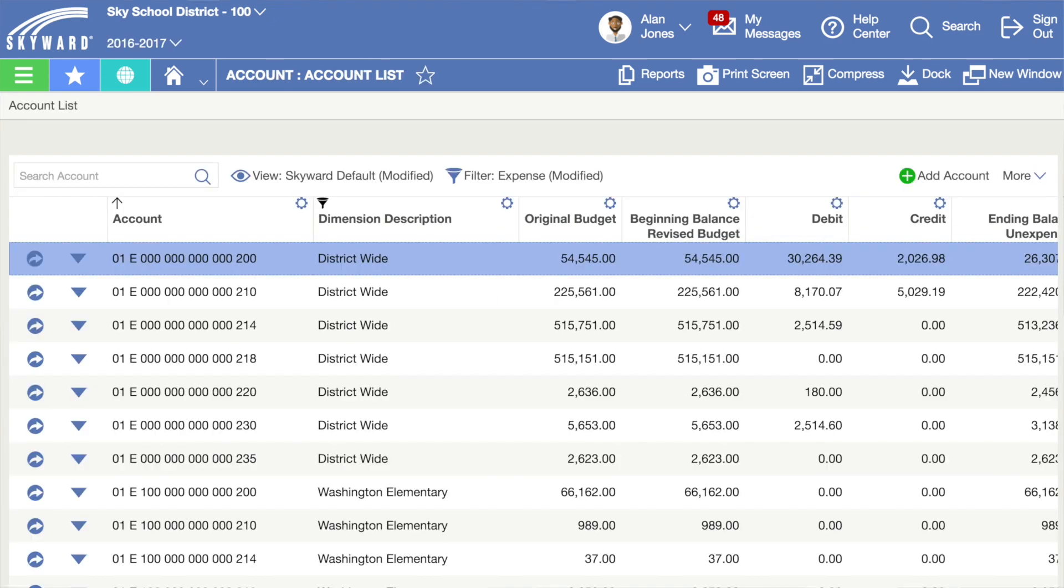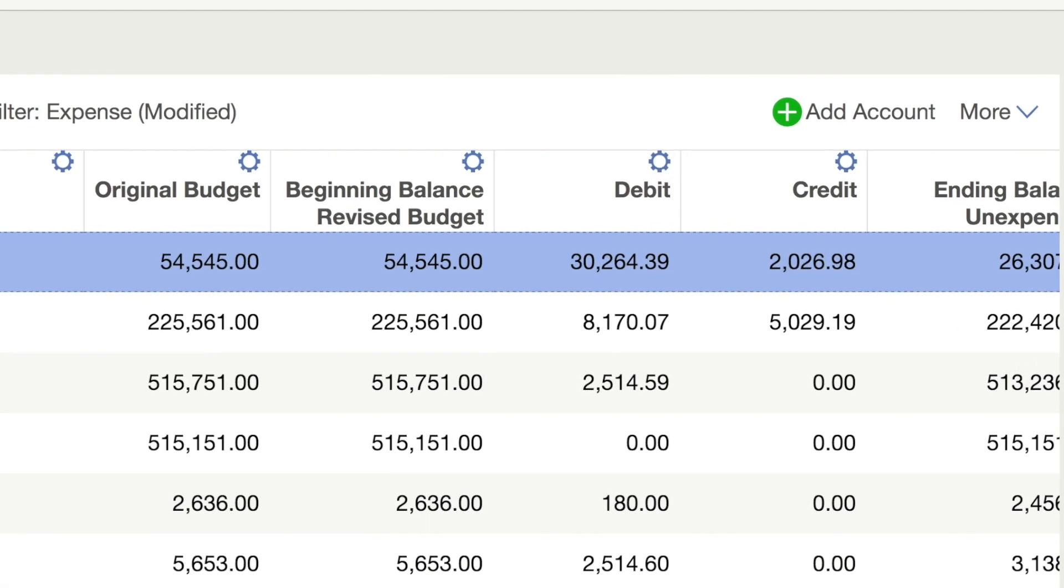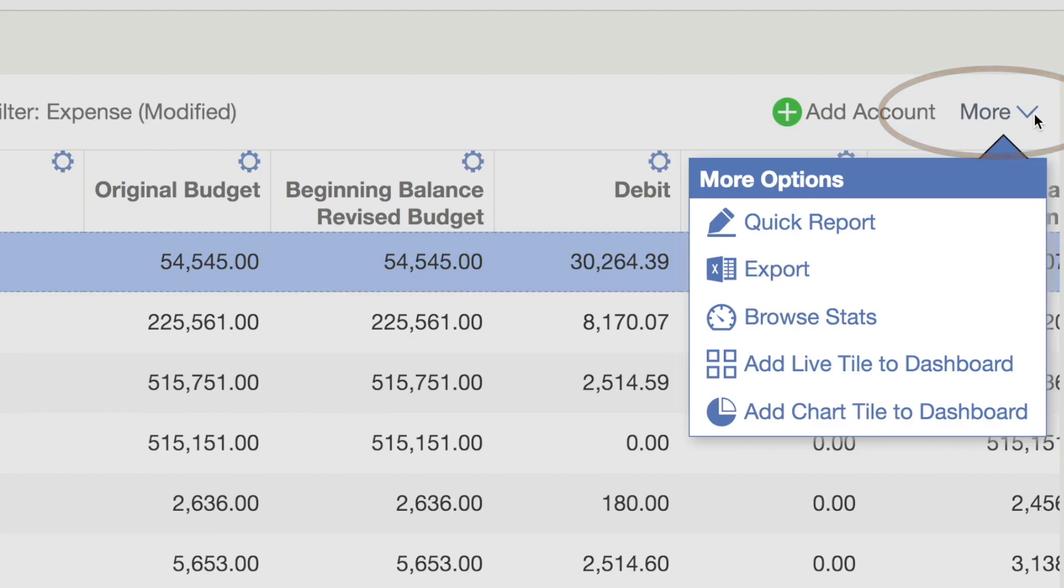You'll find this option by clicking More on the right side of your screen. Then select either Add Live Tile or Add Chart Tile to the dashboard.